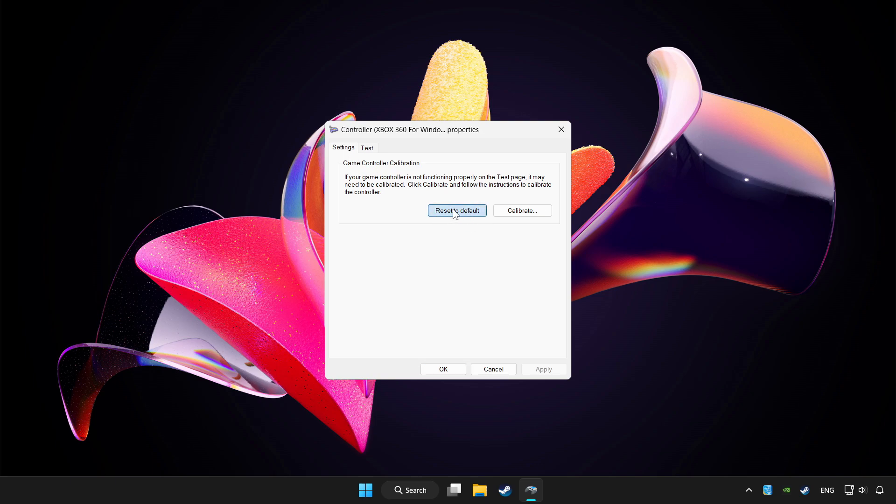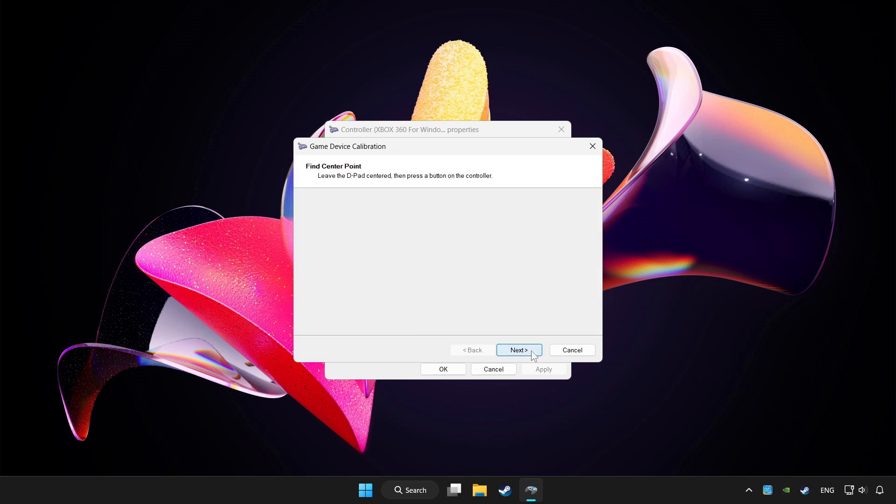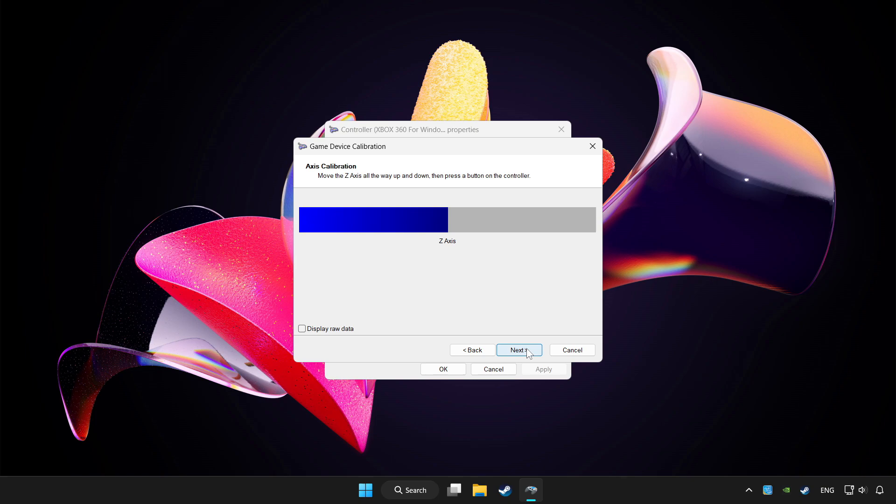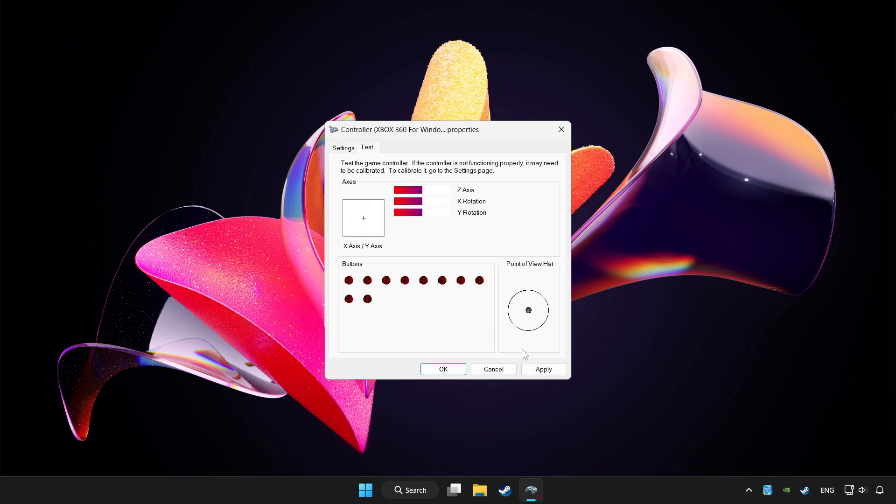Click reset to default and click calibrate. Complete calibration. Apply and okay.